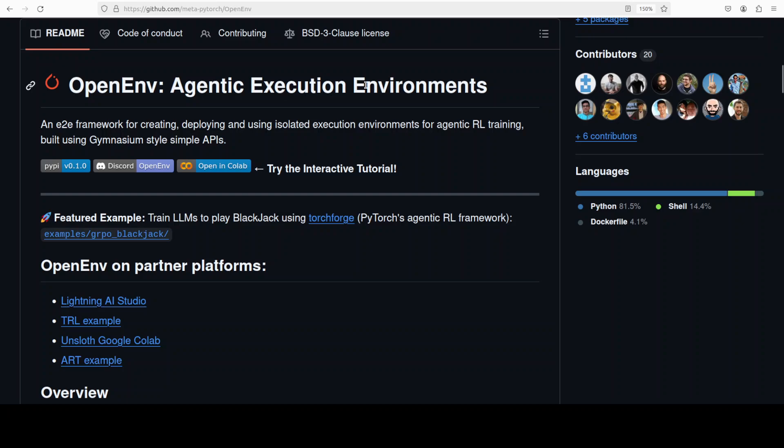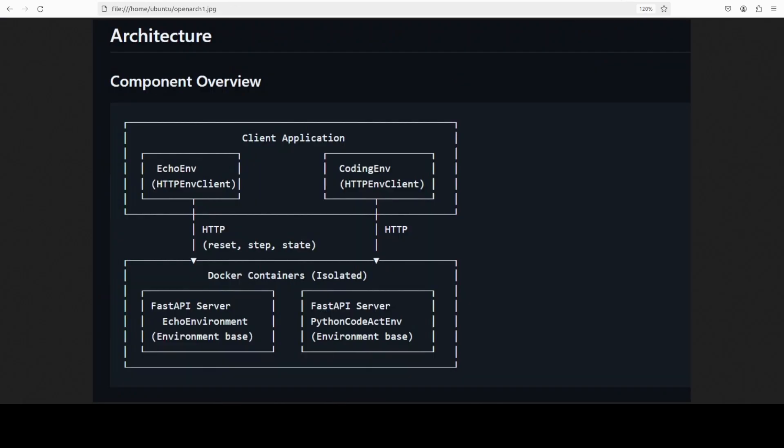Coming back to OpenEnv, just allow me a few minutes to show you the architecture and then we'll move towards hands-on and I'll install it and show you how exactly this thing works.